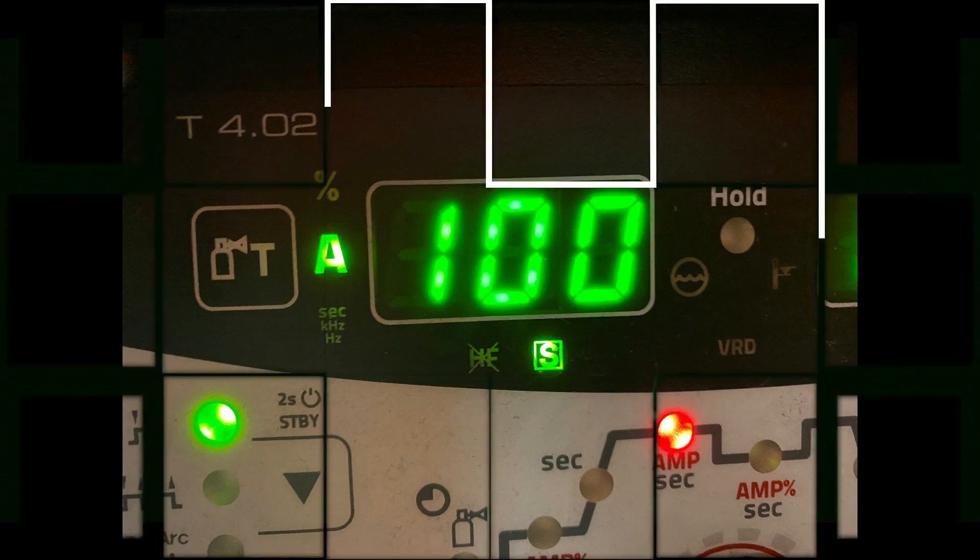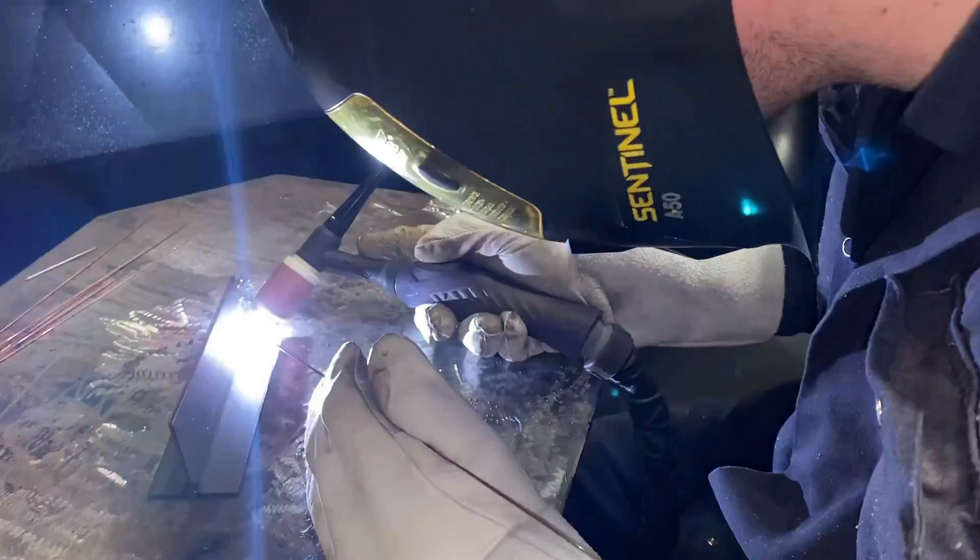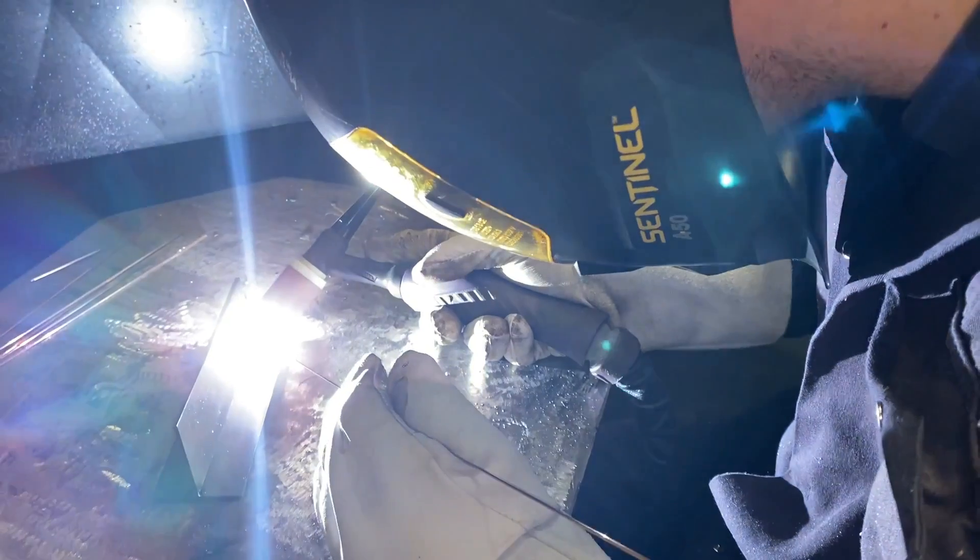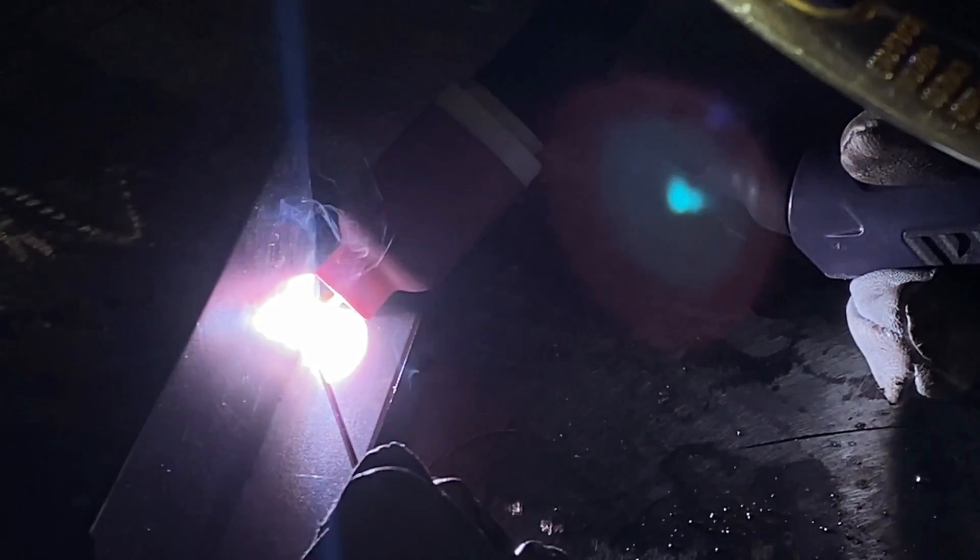In this video we're going to be welding a T-fillet using 100 amps and after we finish we're going to be destructive testing and breaking this piece using the nick break test method.